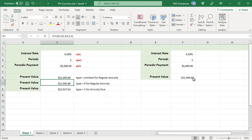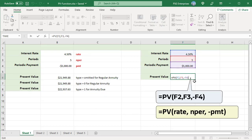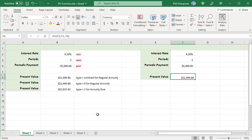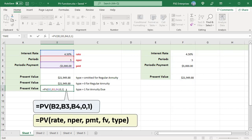To keep the payment as a positive number, put the minus sign before the PMT argument. An annuity due is a repeating payment made at the beginning of each period instead of at the end of the period. To calculate the present value with the PV function using an annuity due, use this formula and set the type argument to 1.